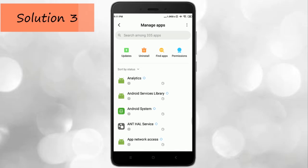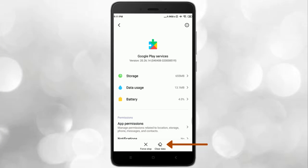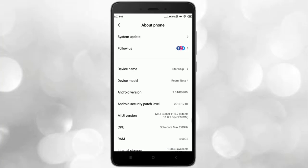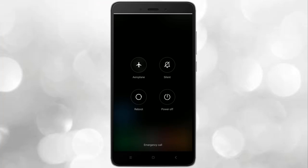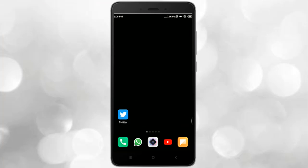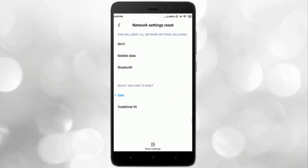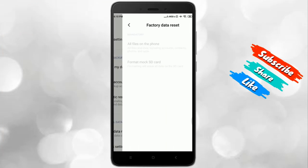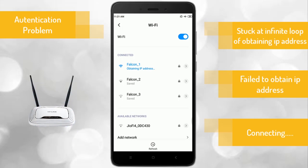The third solution is to clear the Google Play Services cache. The fourth solution is that on some devices, renaming the phone will resolve the problem. The fifth solution is to reboot the device. The sixth solution is to reset network settings. The seventh solution is to reset the device to factory default. These solutions will definitely solve the authentication problem like stuck-at-obtaining-IP-address loop or failed to obtain IP address.